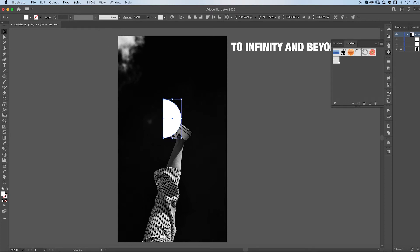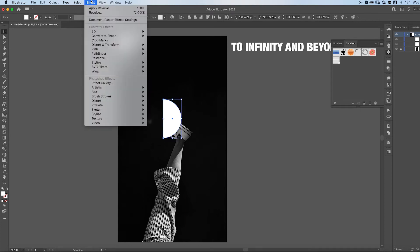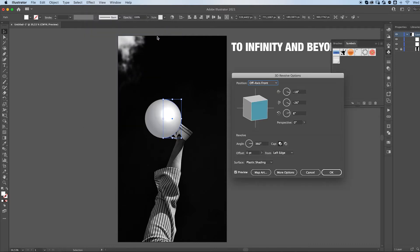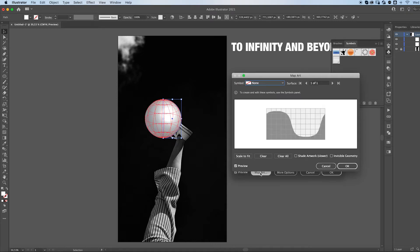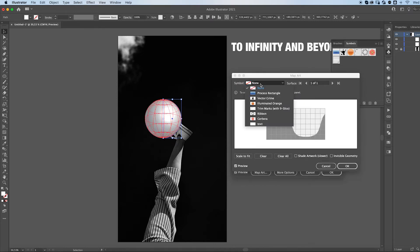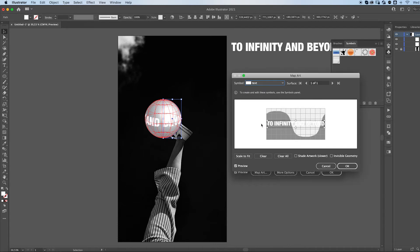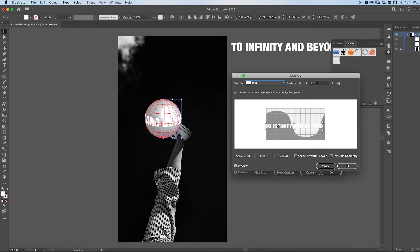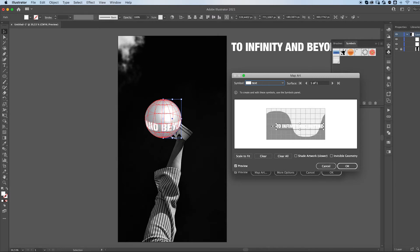You're then going to go to Effect 3D Revolve. This will make a sphere. You're then going to go to Map Art and here where it says symbol, you're going to insert your new symbol, your text. You can move it around, make it bigger, smaller, whatever you want.